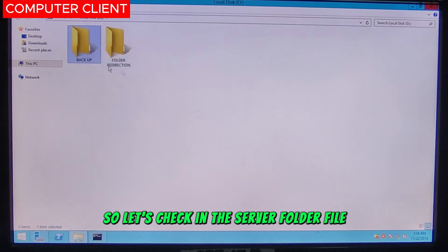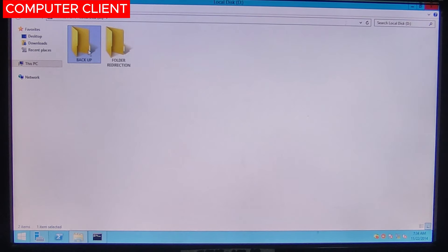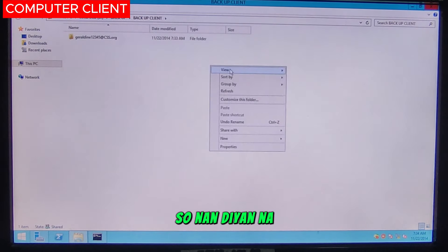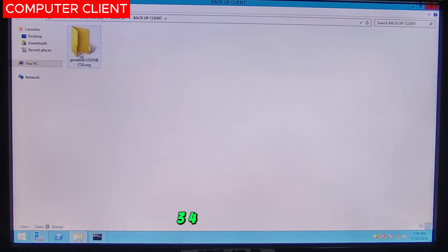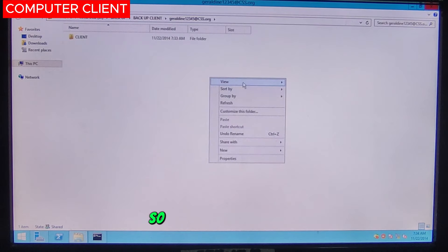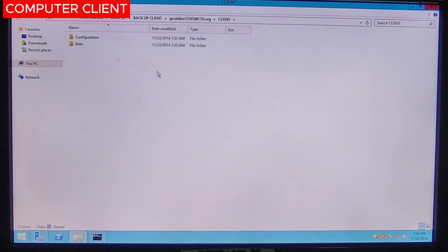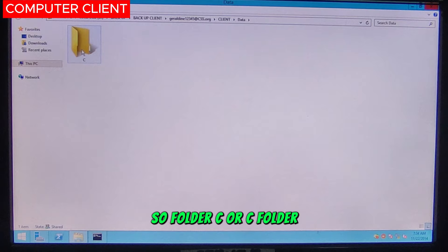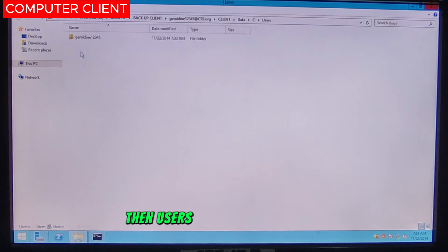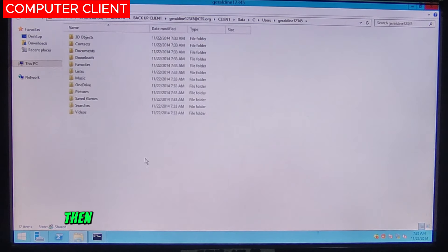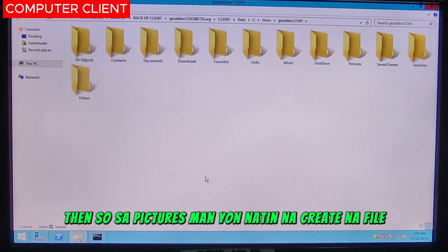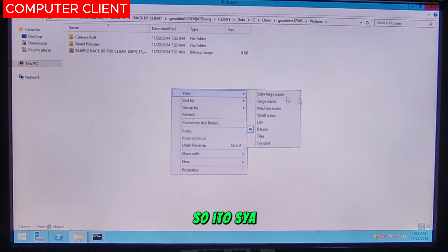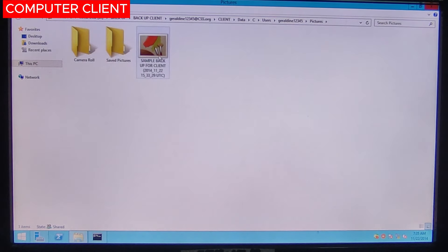Let's check in the server folder if the client backup is there. Click Backup for Client — the file Geraldine 12345 is now there. Open it, then go to data, then C folder, then Users, then Geraldine 12345. In Pictures, we can now see the file we created — Sample Backup for Client. It has been backed up successfully.